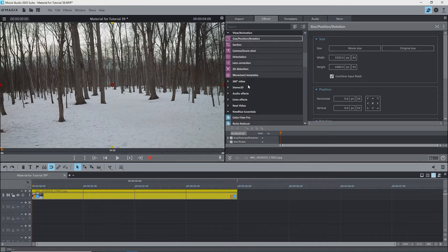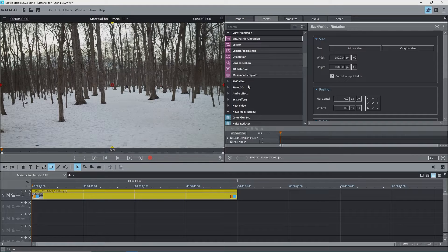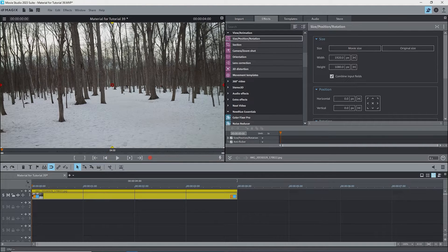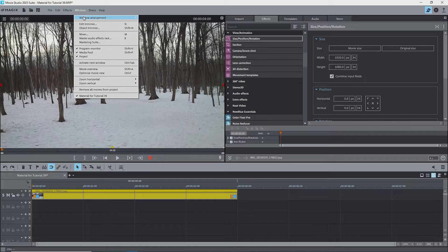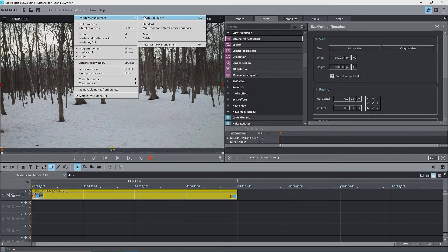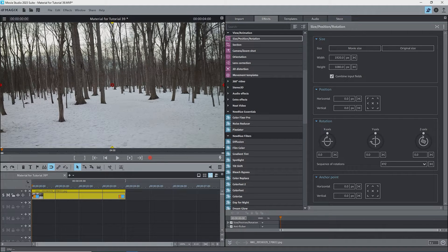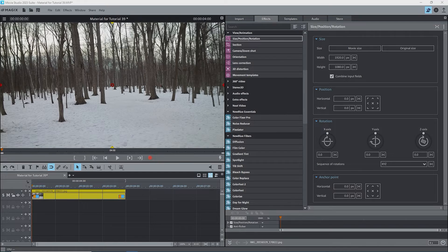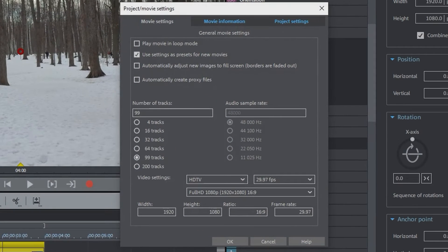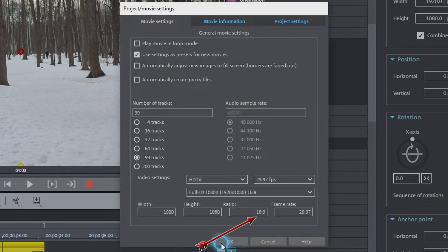I have Movie Studio Suite open to the size, position, rotation effect. To see the entire size, position, rotation effect on the screen, I'll change the windows arrangement to one that I've saved, showing the media pool full height. Also, note that the project settings are for 1920 by 1080, or a 16 to 9 aspect ratio.